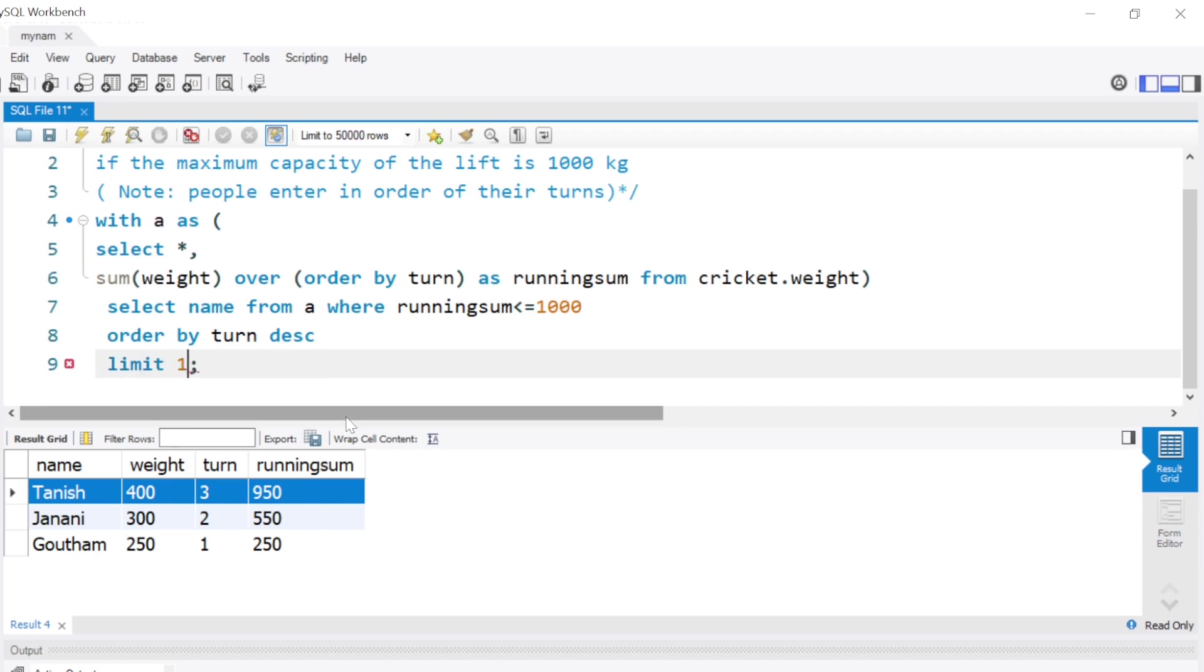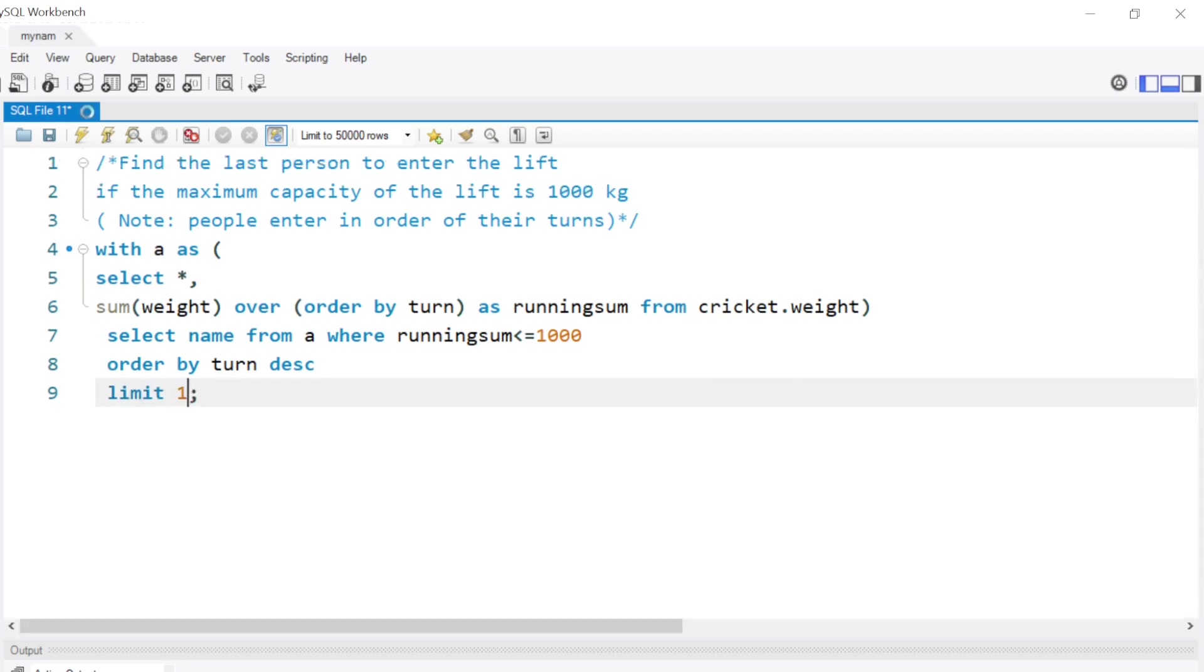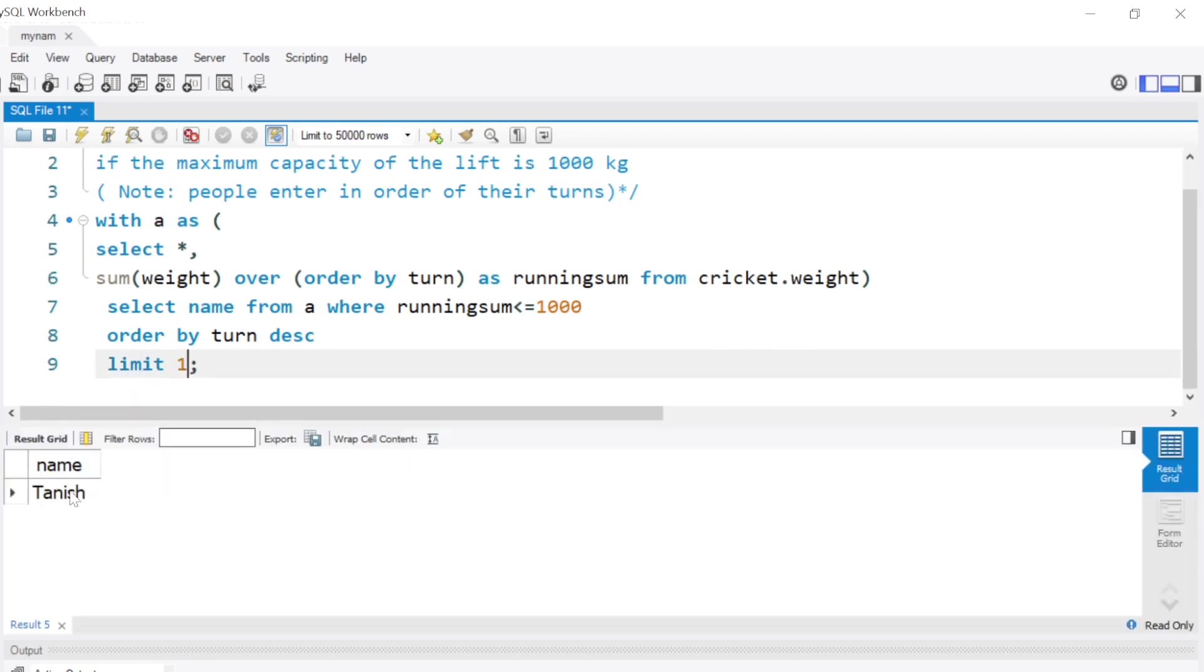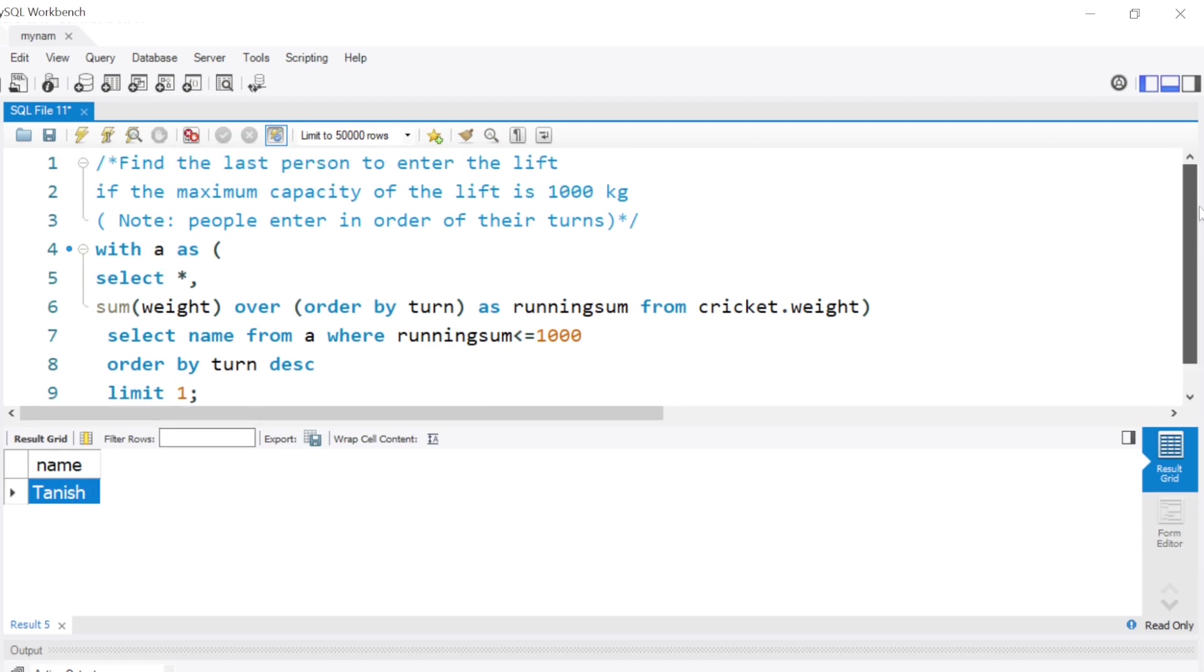Since we just want to show the first row's name, we can simply put a LIMIT 1. By doing this we will get only the first row value, and we get the value Tanish, which is the answer for the question, the last person to enter the lift if the maximum capacity was 1000.